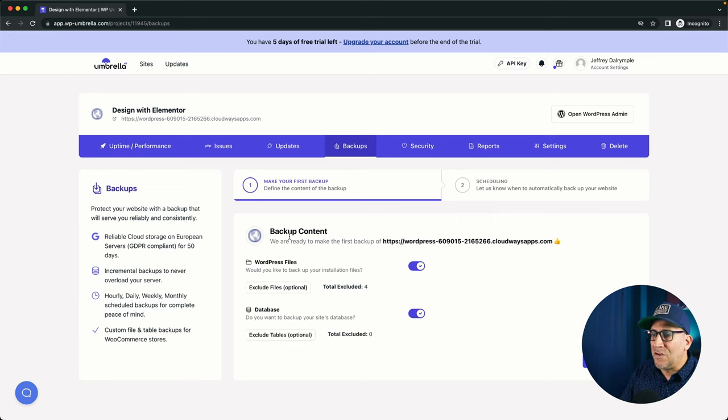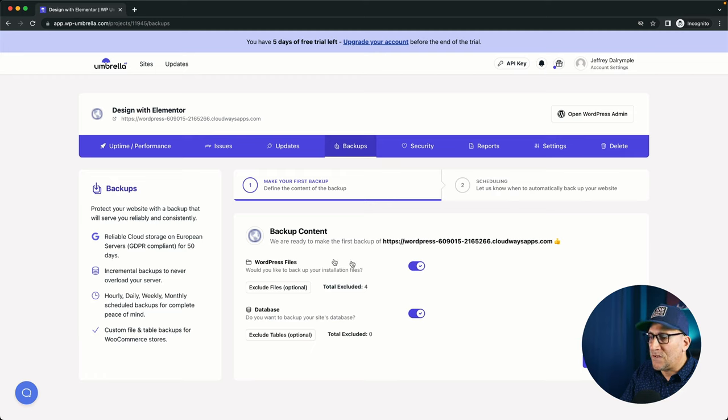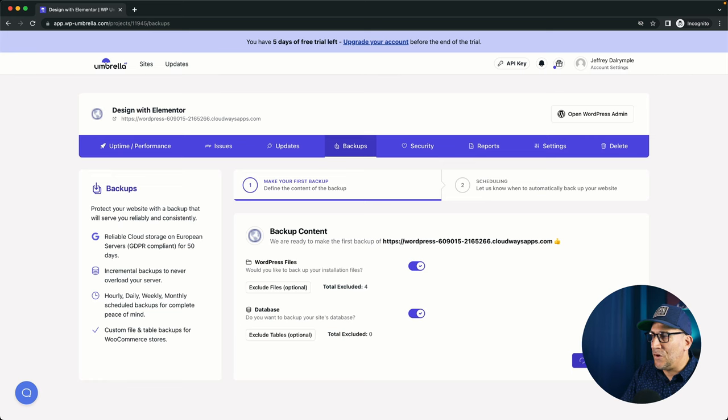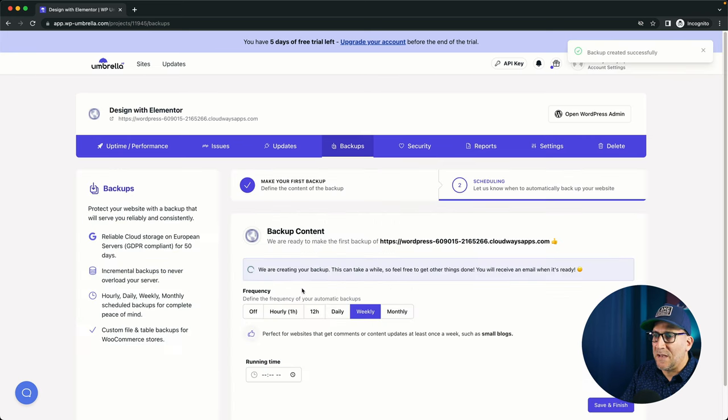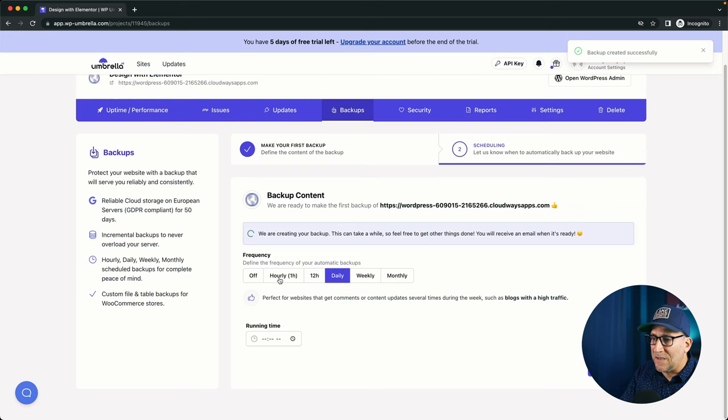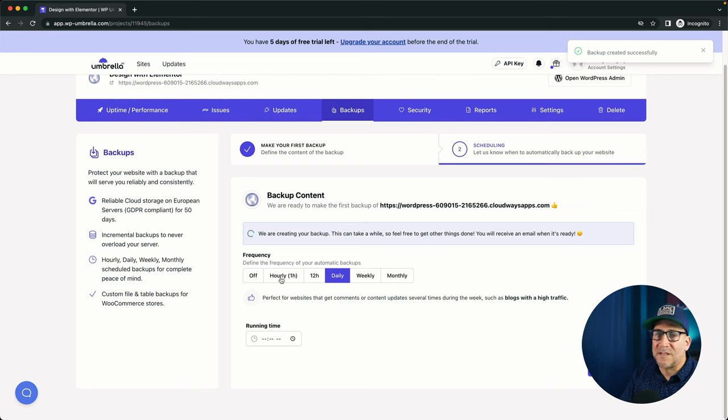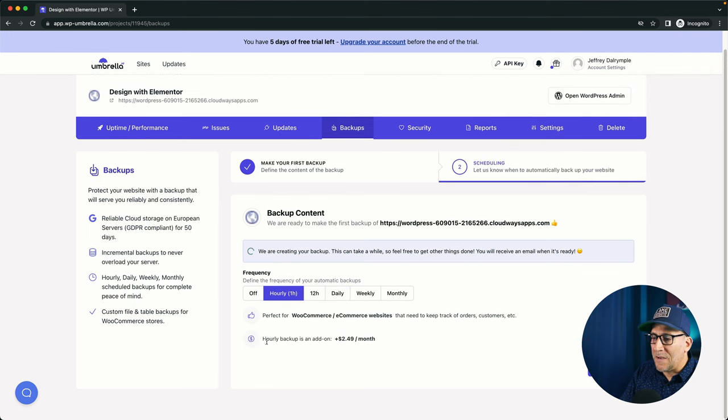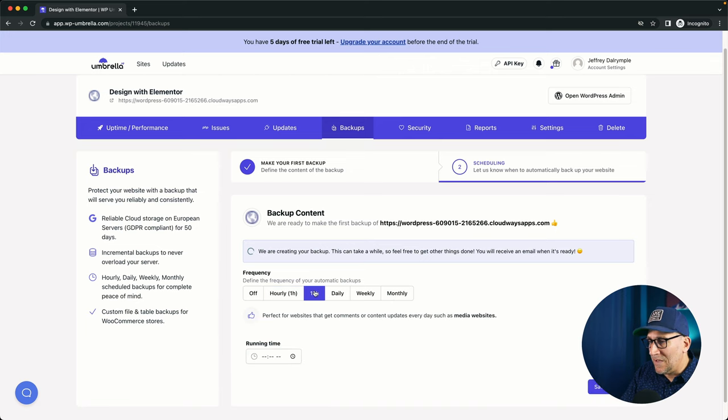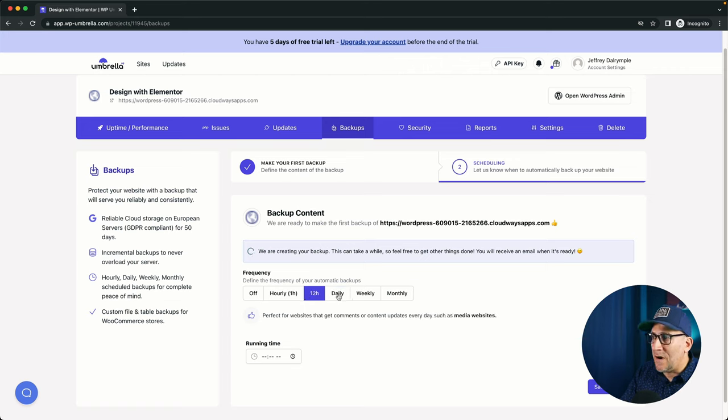We could do our backups right here. We could also schedule our backups too. We could see what do we want to backup. I always put on both of them. I want to backup the whole thing. And then we could save and continue and then go to our scheduling. We could choose how often do we want to backup - daily. I usually do daily unless it's like an e-commerce site that's active. Then I'm going to do hourly. It does cost a bit extra if you want to do hourly. But you could do 12 hours or daily and it's all included in the cost.